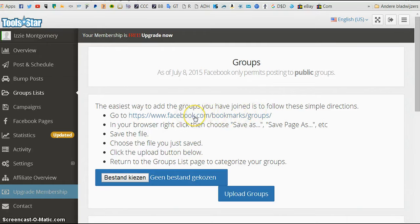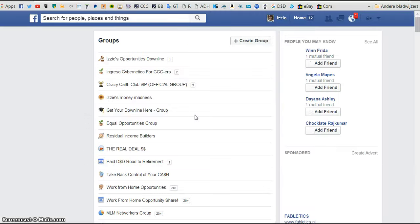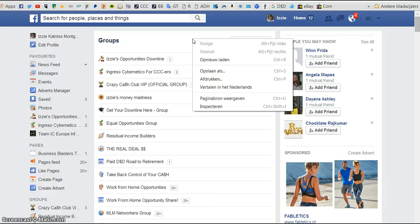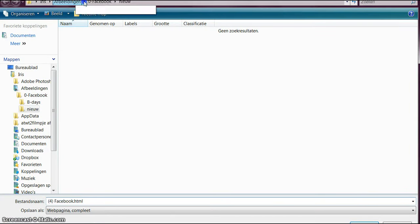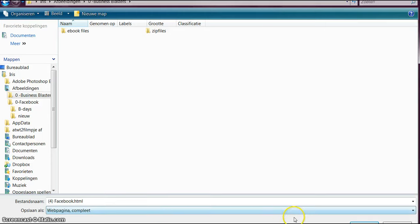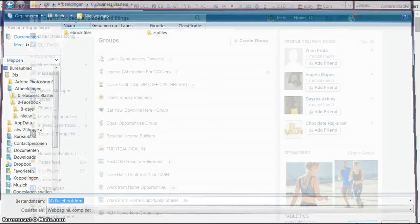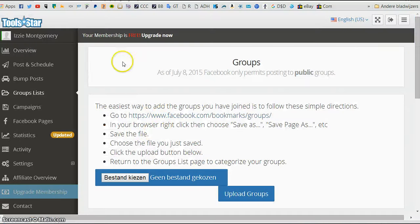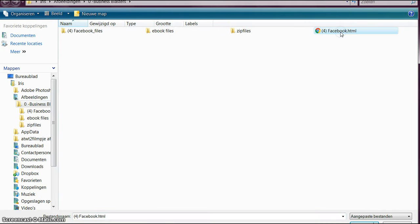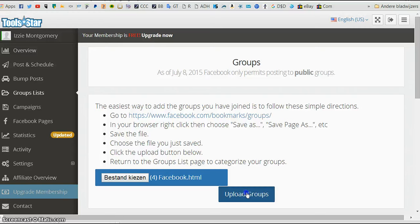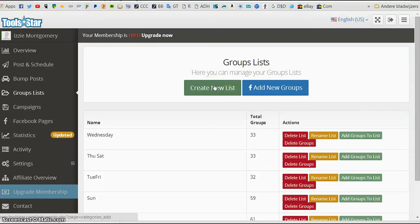And it already tells you, it gives you a link, you just click on that link. And then you right click and it will say here, save as. You just save it, close. And then you upload what you just saved, and you will see it here. And then it says upload groups. You click on that and it will upload all the groups that you have. Then you can create a list.